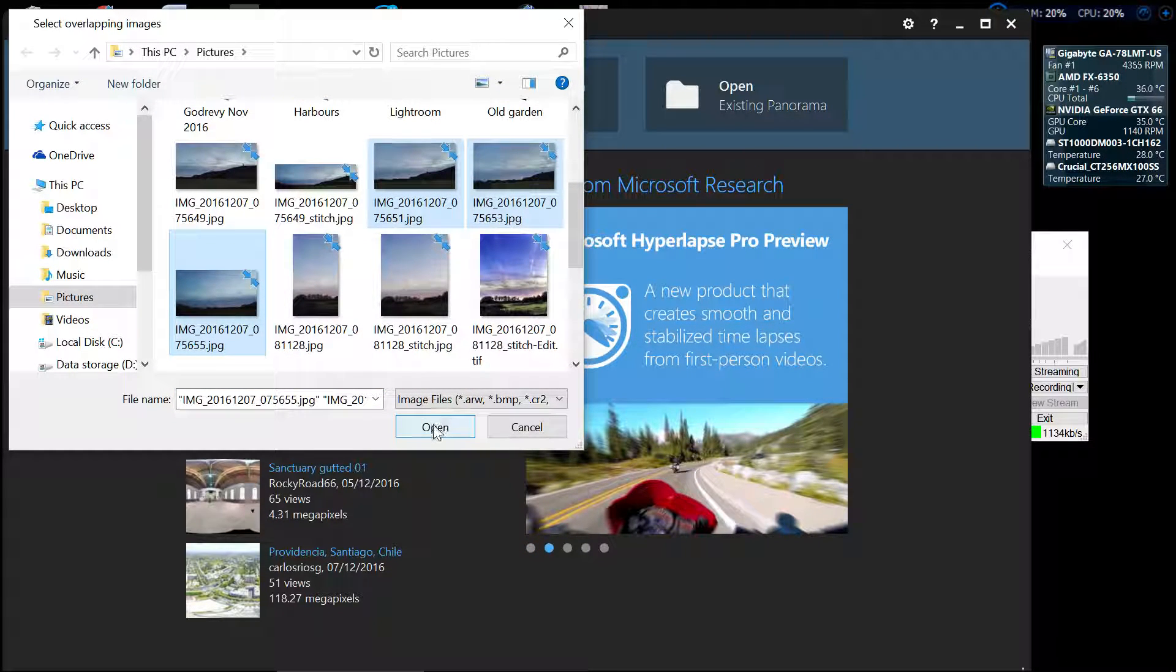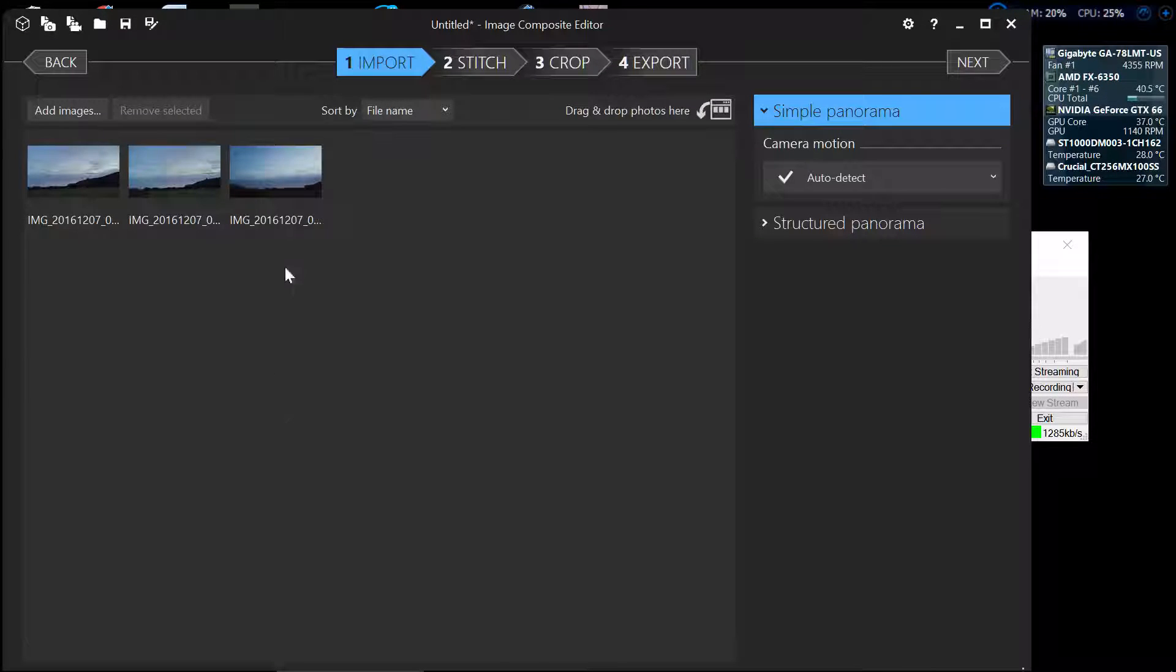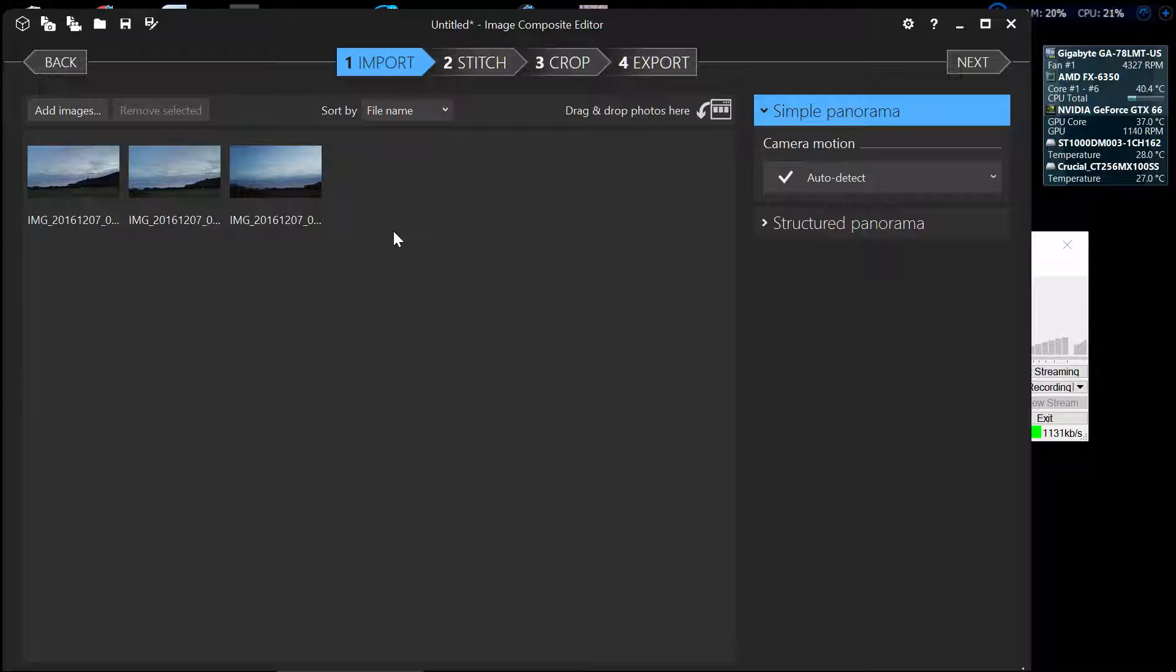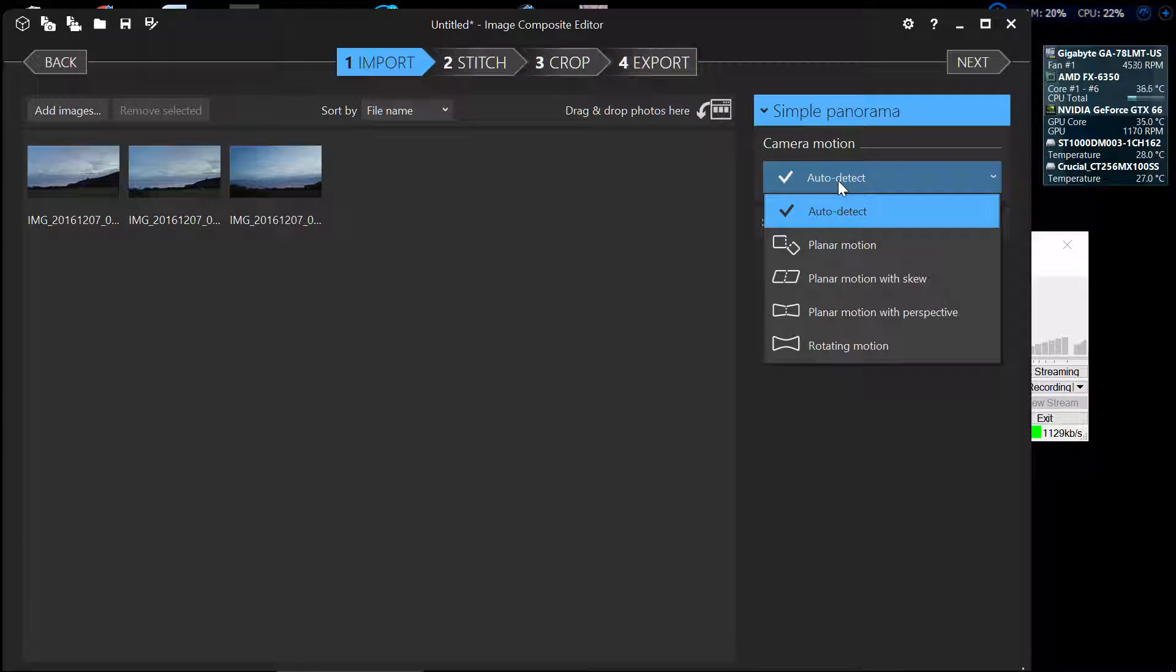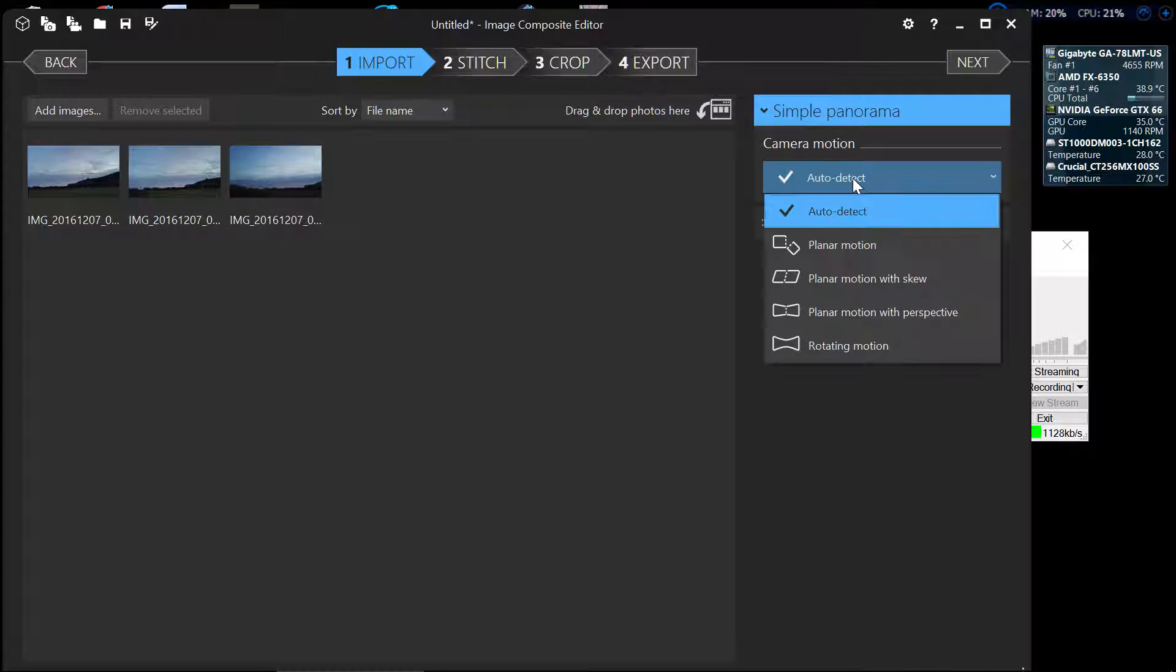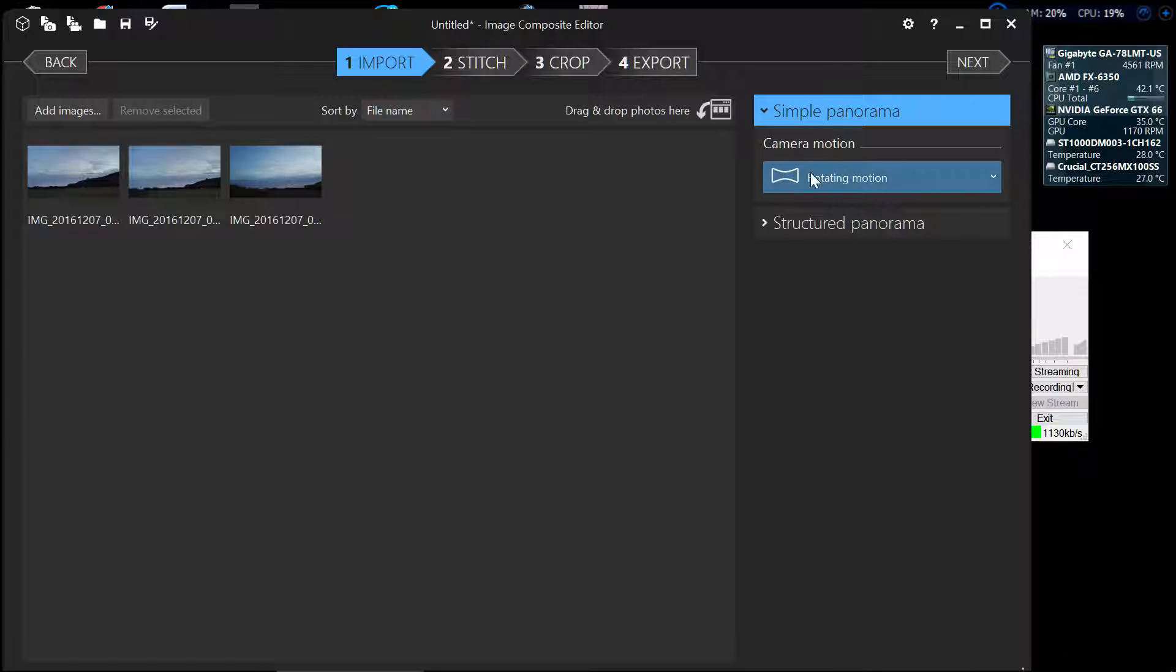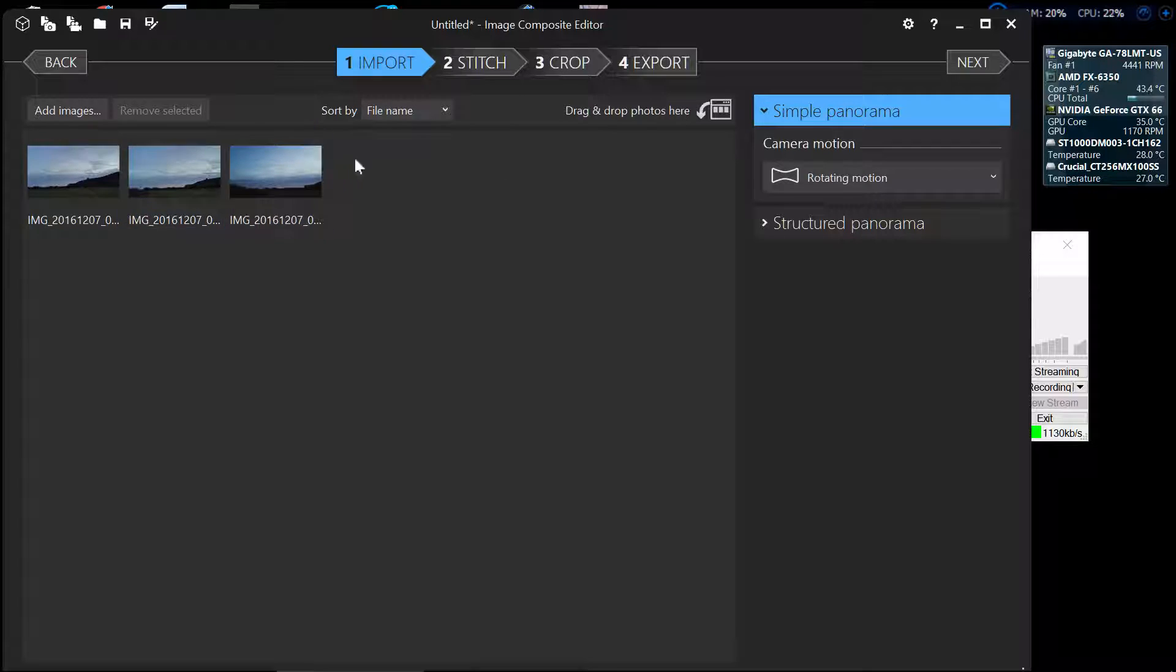And then we just click the open button and it takes you straight into your next page which is the import page. Now the only thing you need to make sure of on the import page really is this auto detect sometimes doesn't auto detect very well. So as I use the rotating motion I'm going to click on the auto detect which brings up the box. Click on rotating motion, now it knows what I've done and how I've done it and that will help it stitch these three images together a bit better.